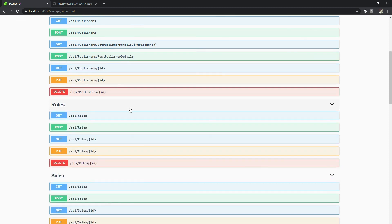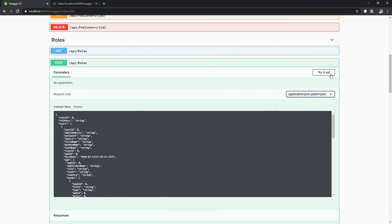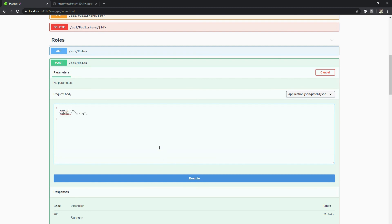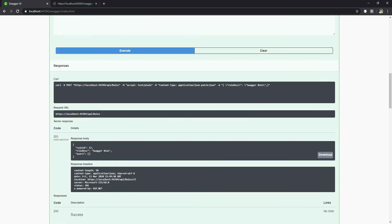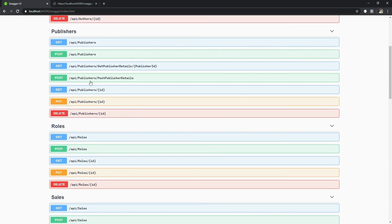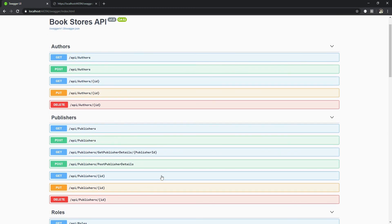That was the GET method. Let's try a POST method. I have a roles endpoint in the application. I'll click 'Try it out' on the POST roles method. I don't need to pass all the JSON — I can strip it down since my role only needs a role description, not a role ID. I enter 'swagger role' as the description and click Execute. It creates a new role with role ID 17 and the description 'swagger role'. This is how you can use GET, POST, PUT, and DELETE methods in the Swagger UI to test all your APIs.